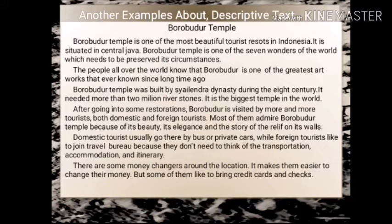After going into some restoration, Borobudur is visited by more and more tourists, both domestic and foreign tourists. Most tourists admire Borobudur Temple because of its beauty, its elegance, and the story of the relief on its walls.